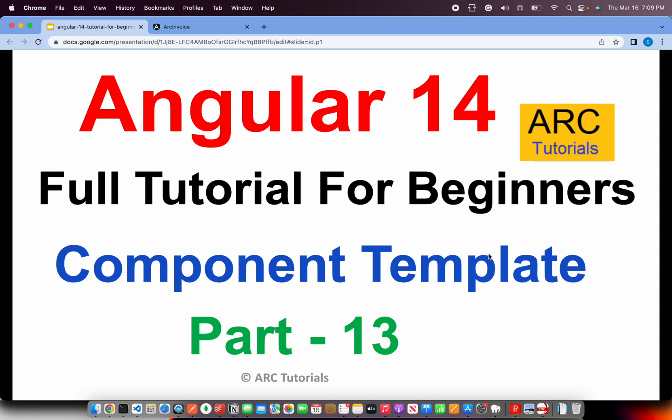Welcome back to ARC Tutorials. This is Angular 14 full tutorial series for absolute beginners. In the last episode, we learned about standalone components - what they are, how to generate them, and how to use modules by importing them.